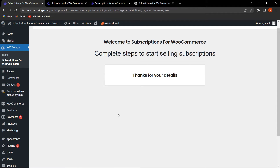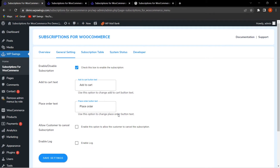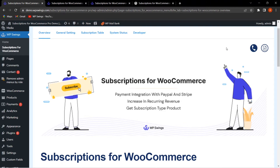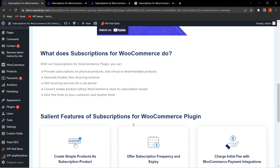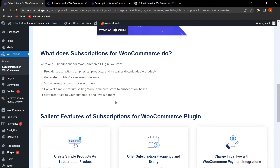Once completed, you will be redirected to the backend settings of Subscriptions for WooCommerce. In this demo video I will explain how you can convert your simple product into a subscription product and start collecting recurring revenue and increase engagement on your store. The available tabs are: Overview, General Settings, Subscription Table, System Status, and Developer.